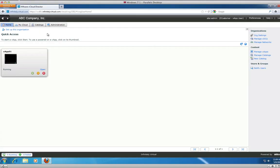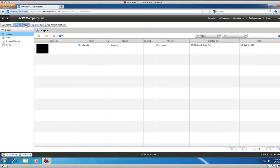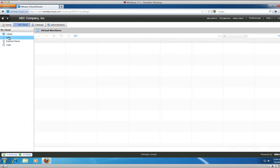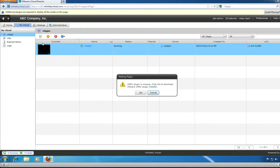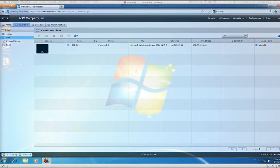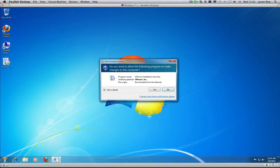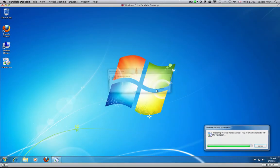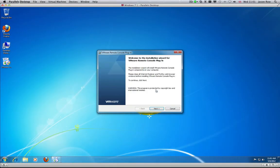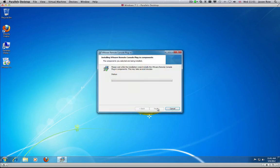Once the console is open, click on My Cloud and click VMs. You will be prompted to download the plugin. Double click to run the downloaded file. Click Next. Select the browsers you wish to use. Click Next. Click Install.